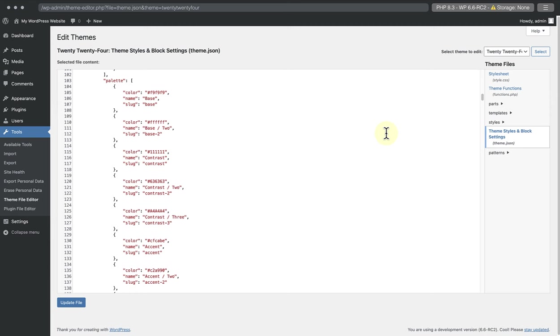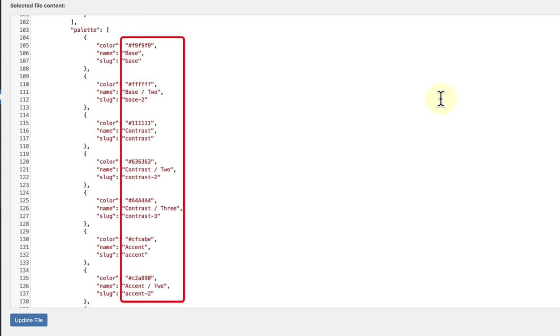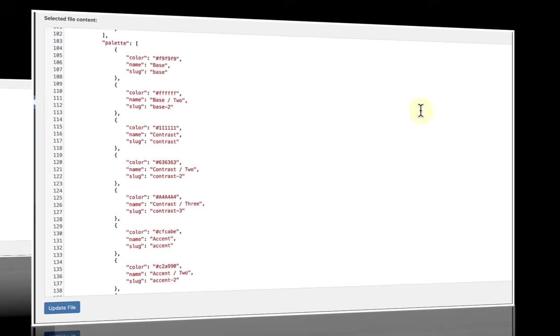Let's look at two more examples. In this example, JSON defines a color palette. Each object in the palette array or list represents a color in the palette with the following properties: the hex code, a human readable name for the color, and the slug, or a short identifier for the color.